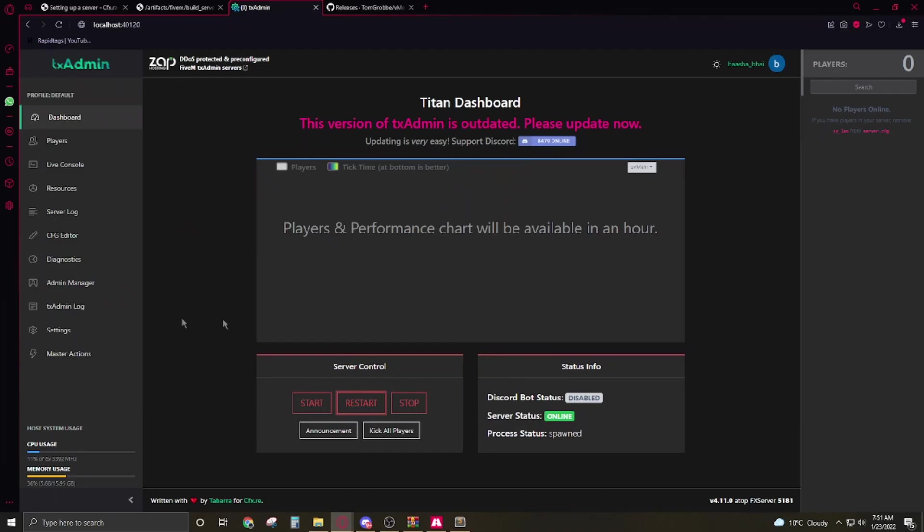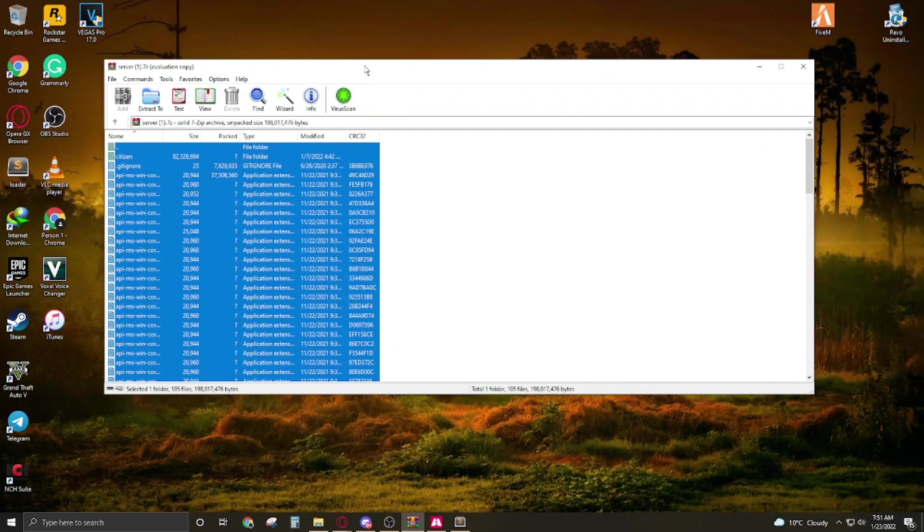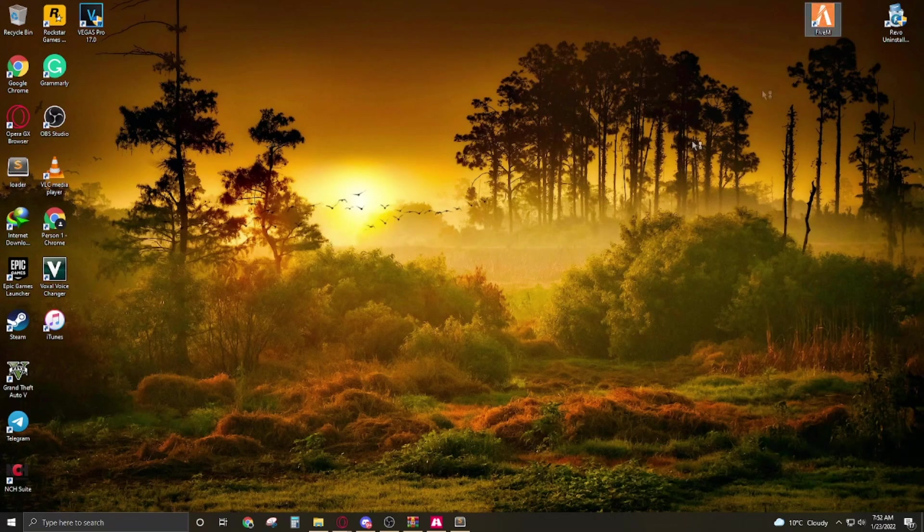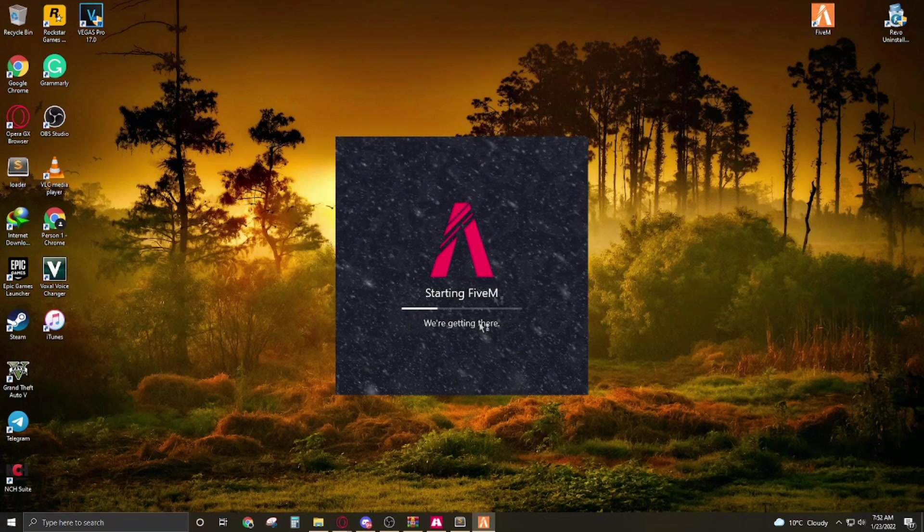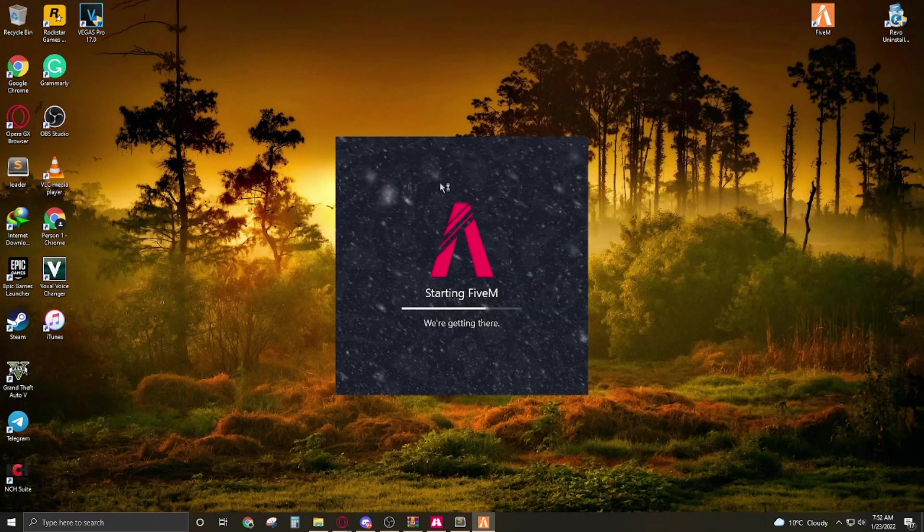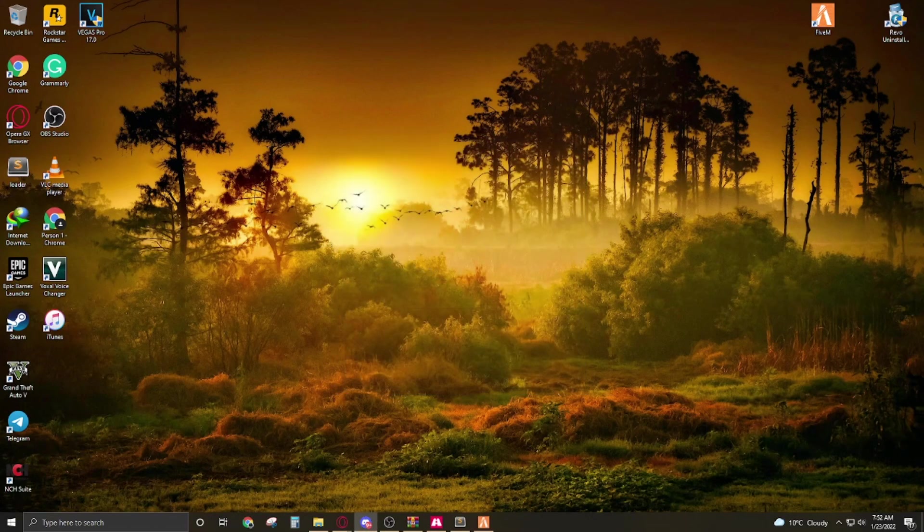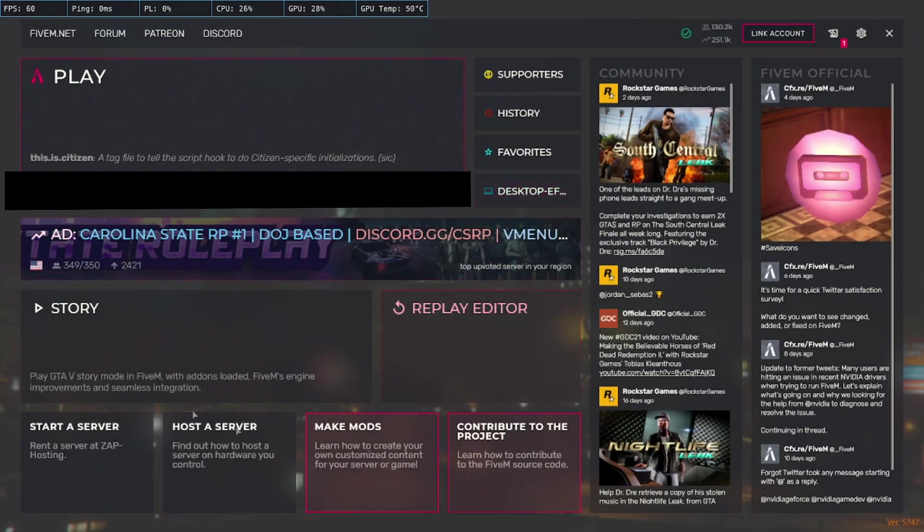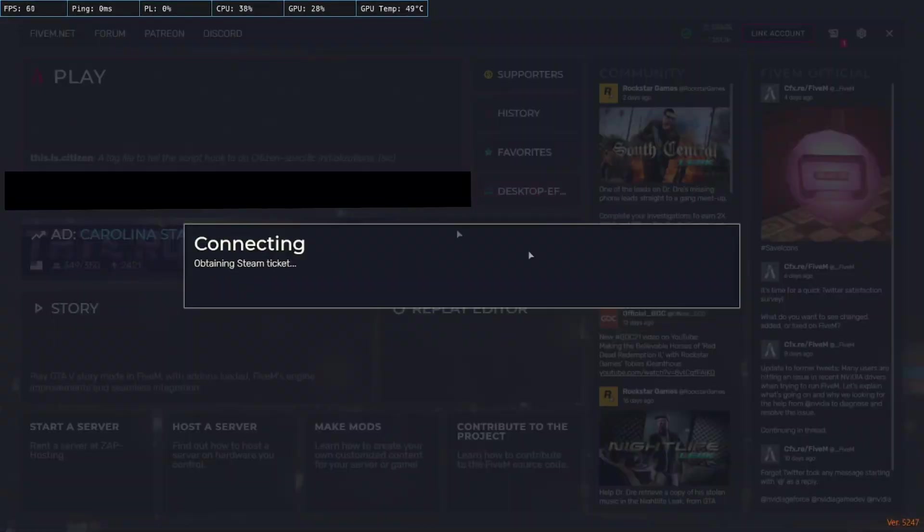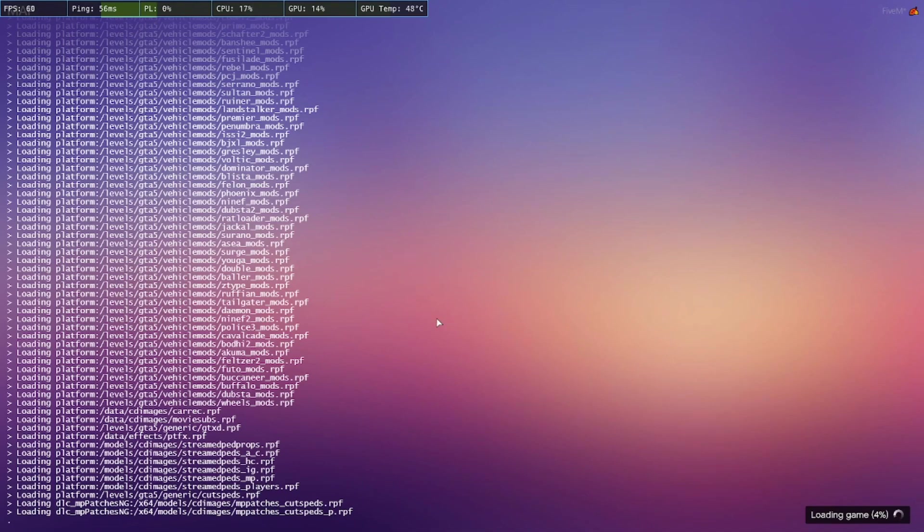So it's gonna start. Now we have to check the server. Now click on FiveM, double click on the FiveM. So now here is our local hosted server, click on it. It's showing you like this. We're on the loading screen but we didn't add any loading screen so there's only the logs that will appear.